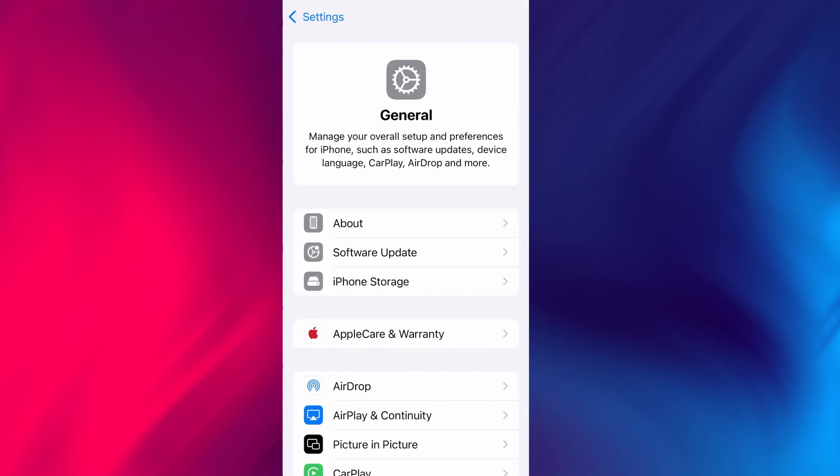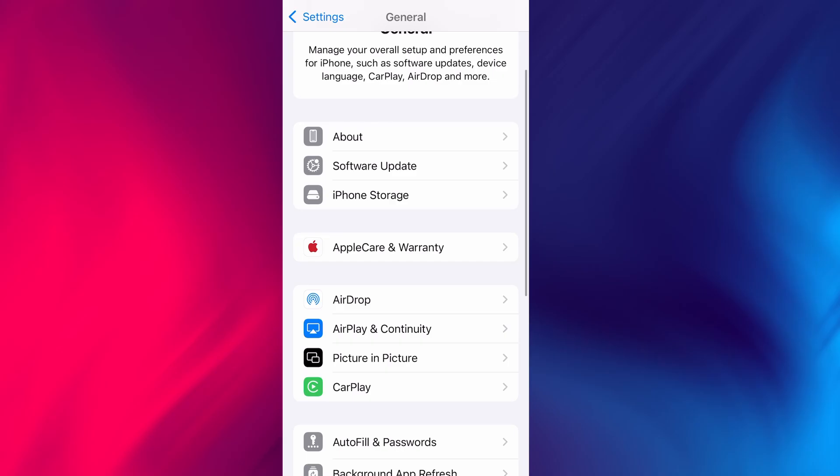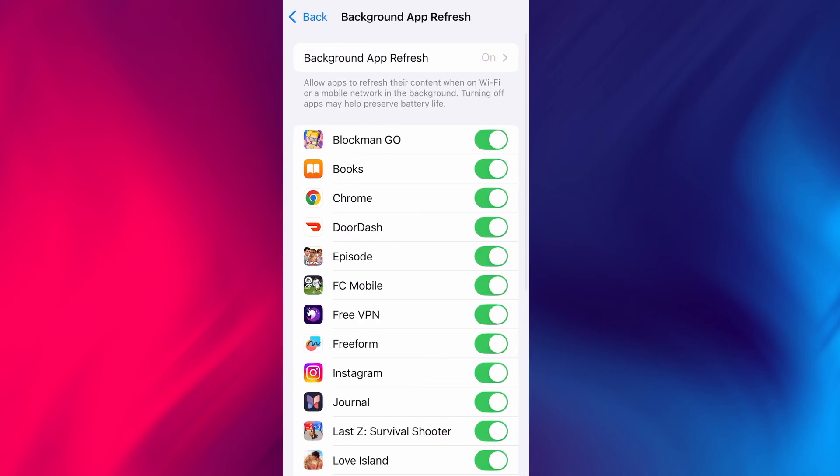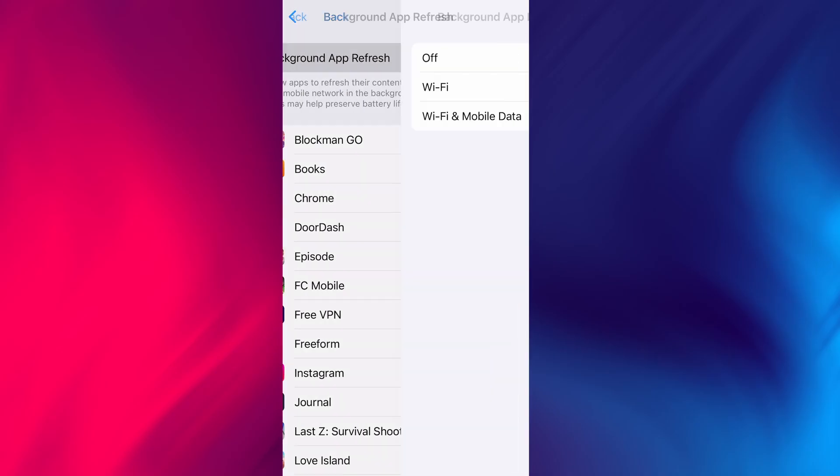From there, go to Background App Refresh and make sure it's set to either Wi-Fi or Wi-Fi and Mobile Data. This will ensure the app can run properly in the background.